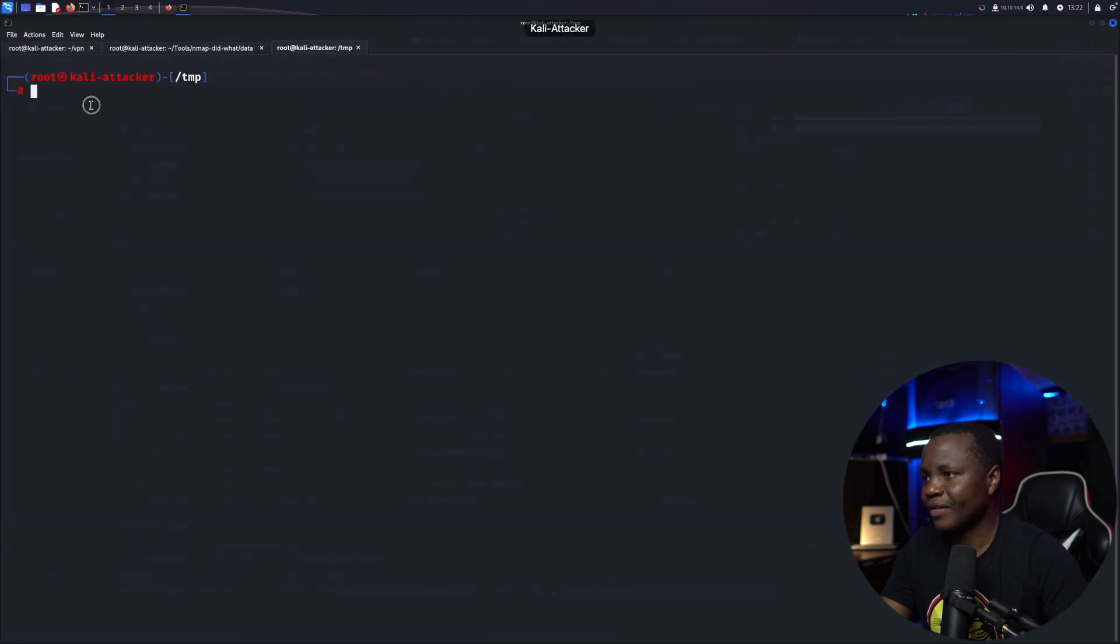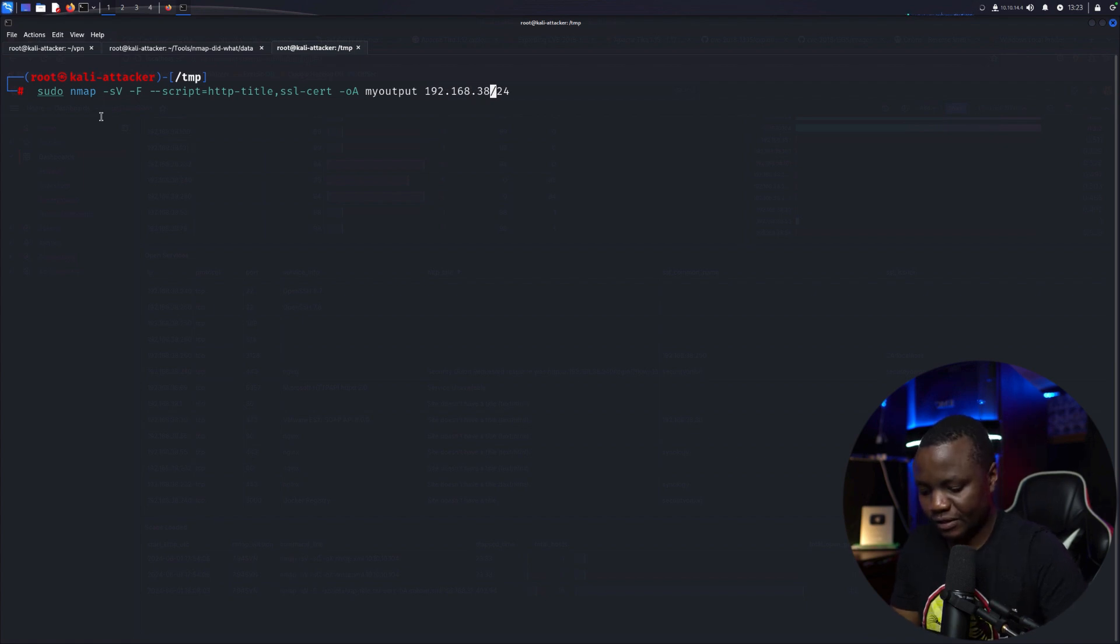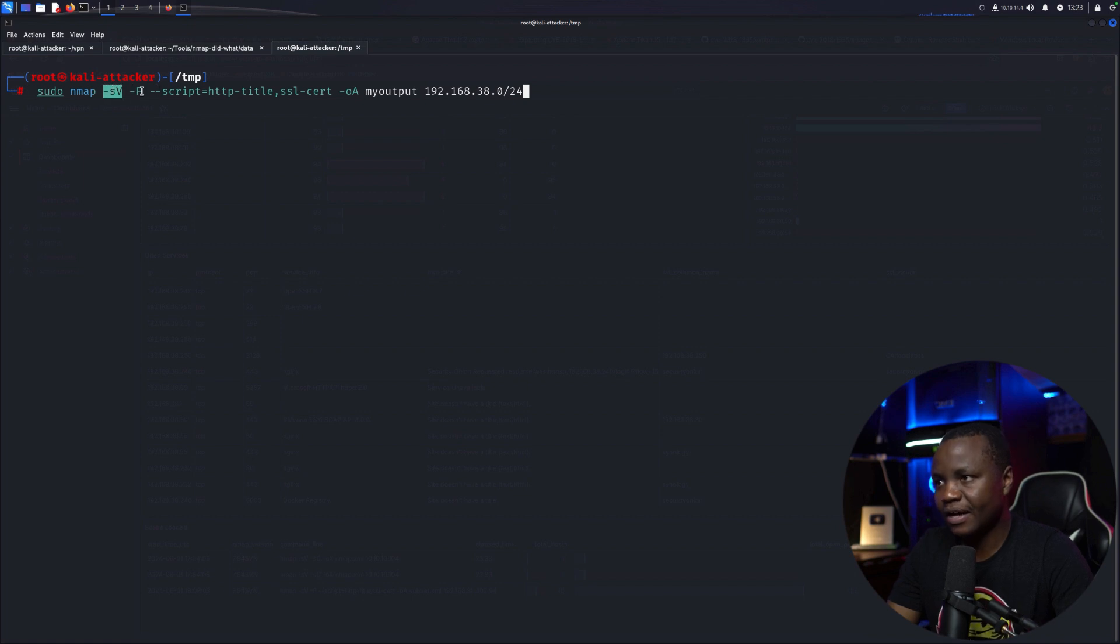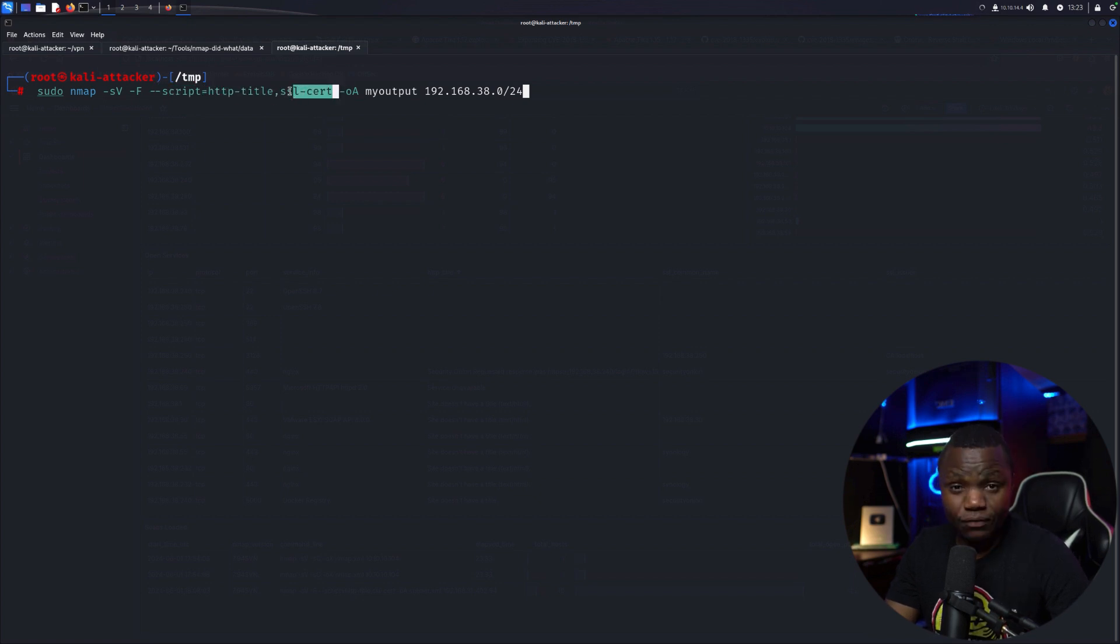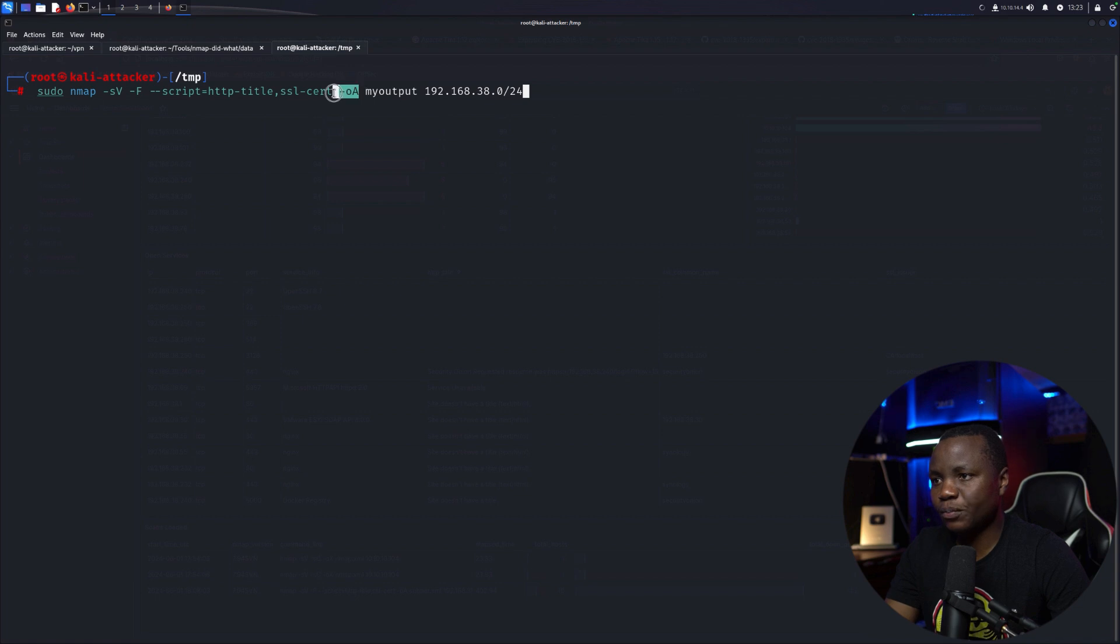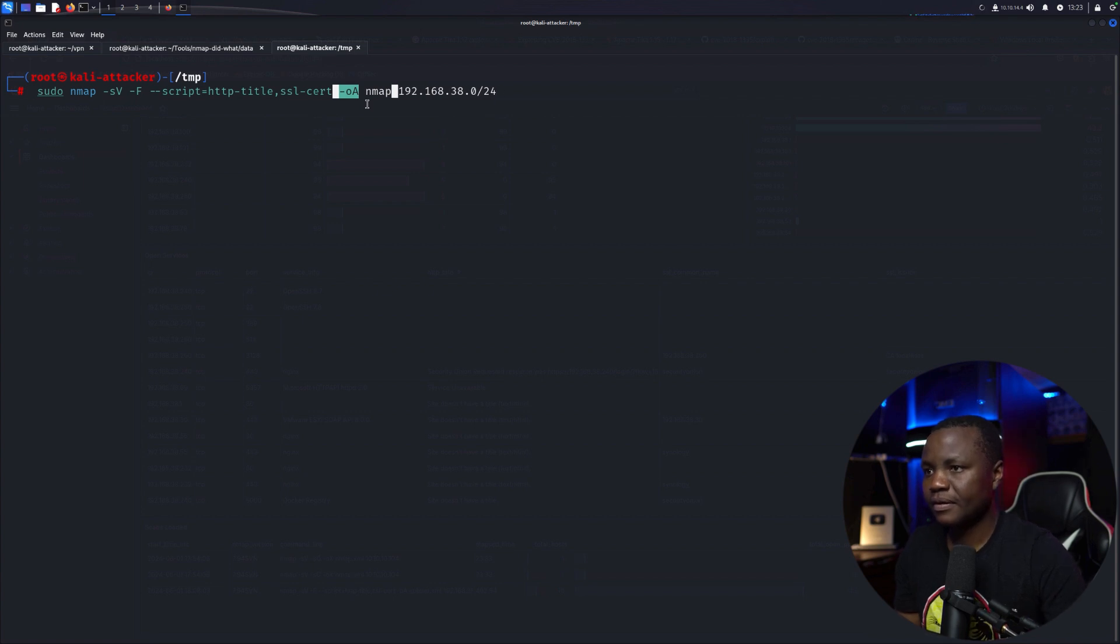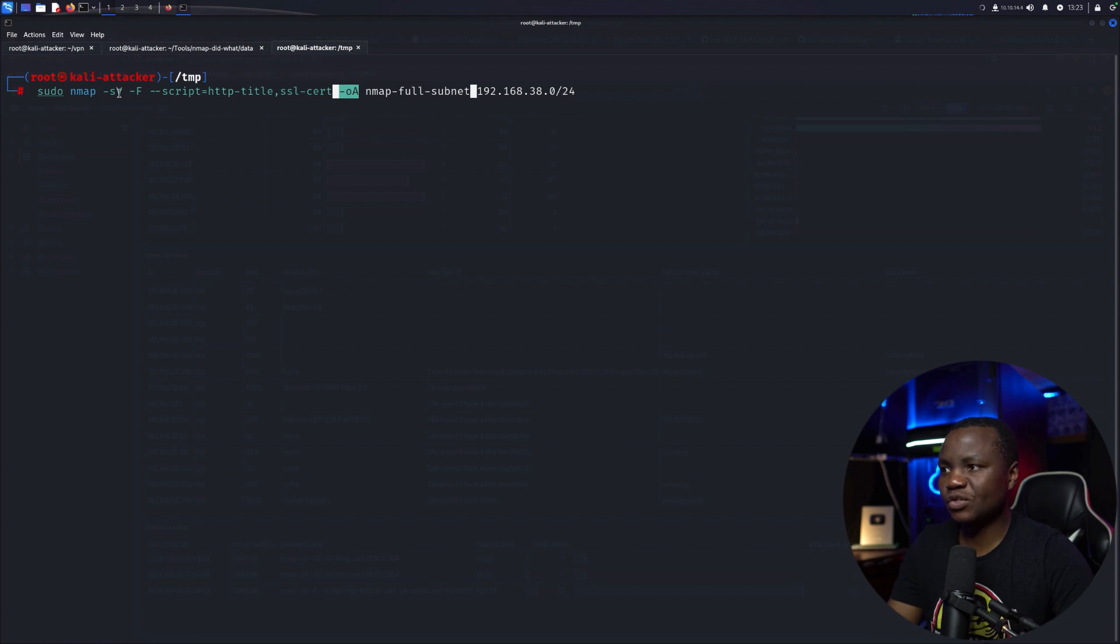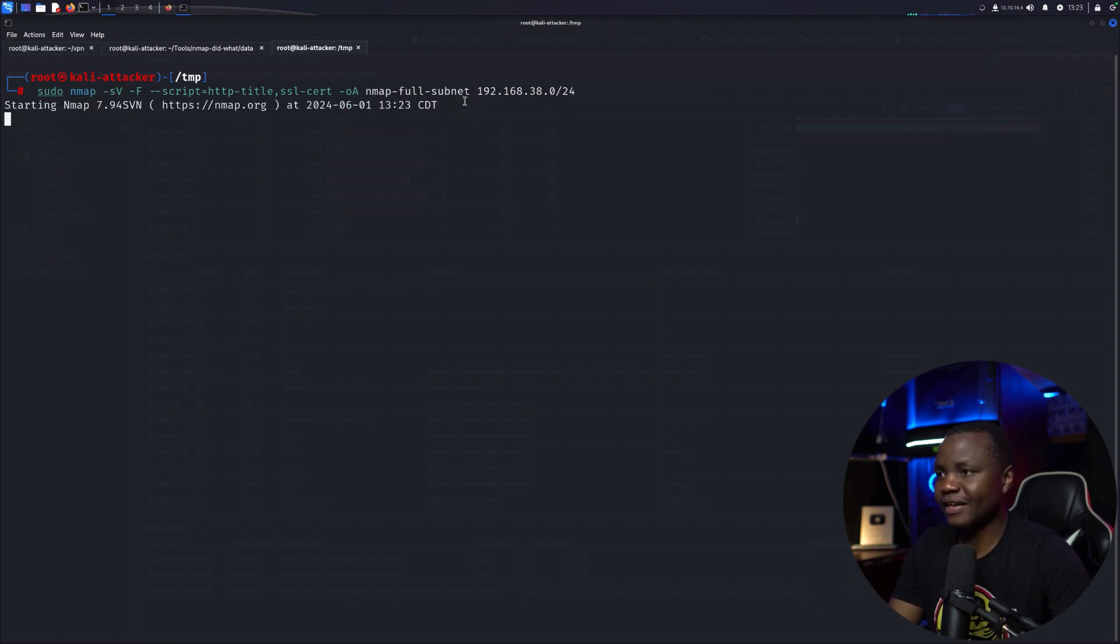Maybe we'll do that against this here with multiple running hosts. So we'll go to our Kali, run that Nmap scan. My subnet is 192.168.38.0. This will scan the entire subnet. They're using service version with the F, also using the script looking specifically for the HTTP title and certificate information so we can ingest that information, and we're outputting in all formats to Nmap full subnet. Notice that this is not scanning all ports, just the top 1000 TCP ports. This does not include UDP ports.